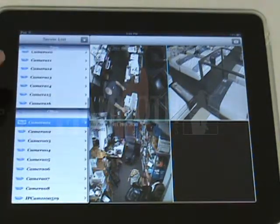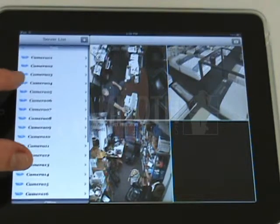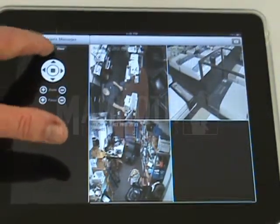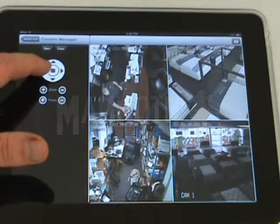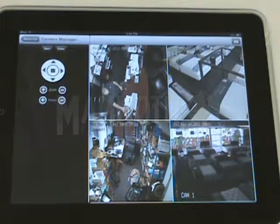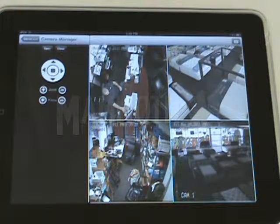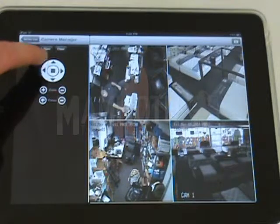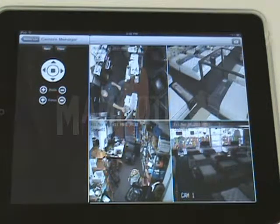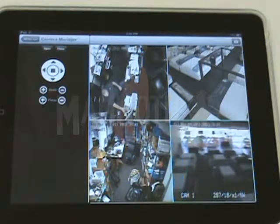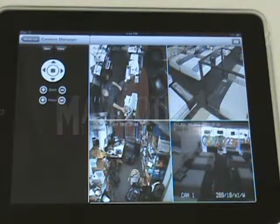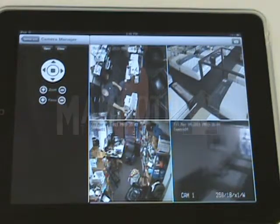It will also control your PTZ cameras. We click number four and click Open — this one is a PTZ. If you move it, it takes a few seconds sometimes depending on your network, and then the camera will move around. The PTZs work a little slow sometimes depending on your internet connection, your upload and download speeds. It works a little better on the iPhone app than it does on this for PTZs.